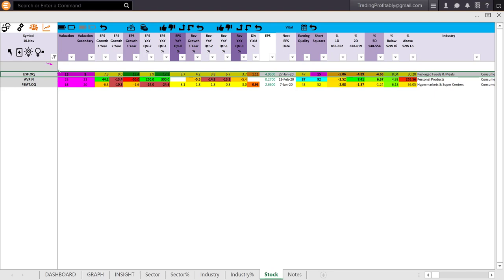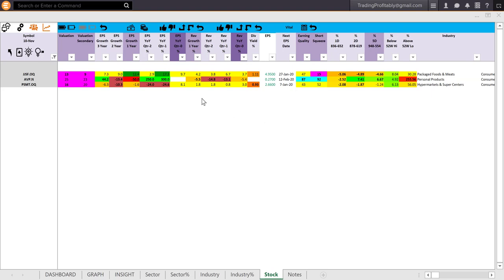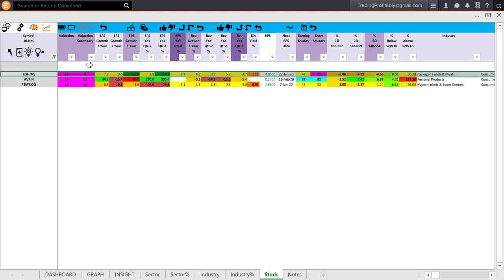JJSF is overvalued. In the latest quarter, it has positive earnings growth. But earnings growth reduced from the previous quarter. Fundamentally, it is overvalued with decreasing earnings growth. Therefore, in terms of fundamentals, you could consider this stock to be weak.